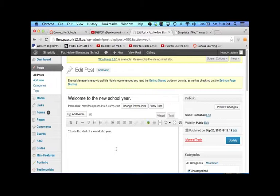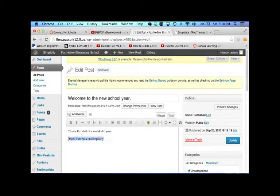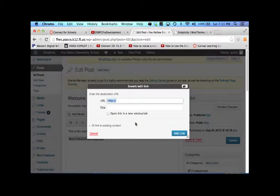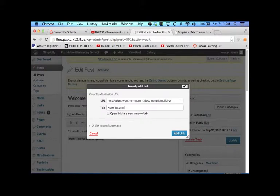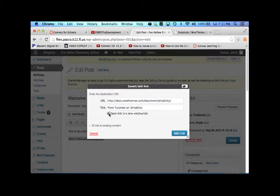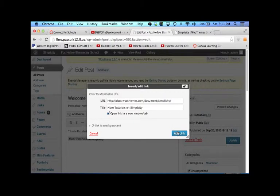So in order to make a hyperlink, I'm going to call this More Tutorials On Simplicity. So I'm going to highlight it all, click that link, and then paste the URL right there. I'm going to title it. And then I want to open up in a new page. You don't have to. You can change your existing page to it. And then hit add link.